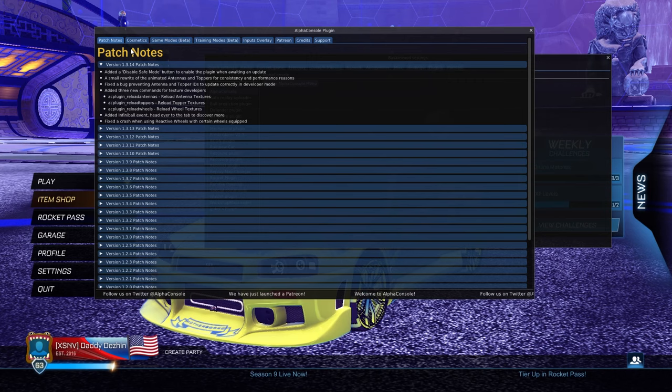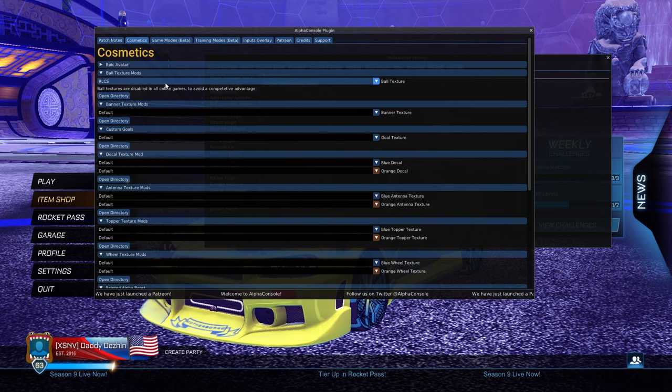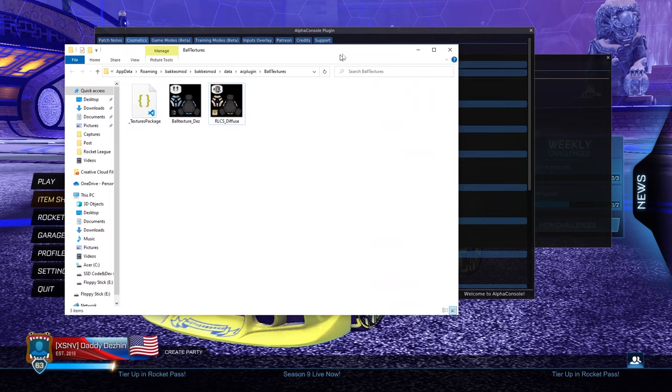There we can go over to cosmetics. The second one down is ball textures. Open the directory and you're going to have two files here. One is your texture package code file and the other is the PNG that Rocket League has already given us for training.